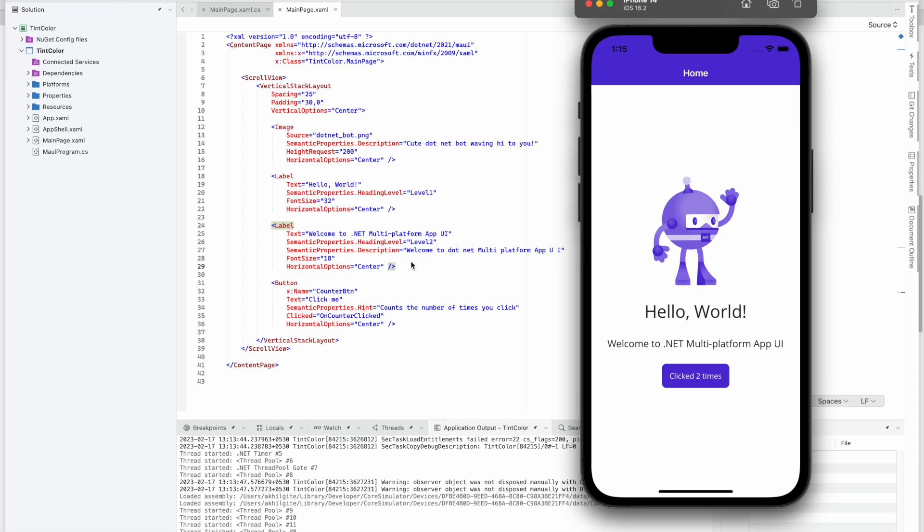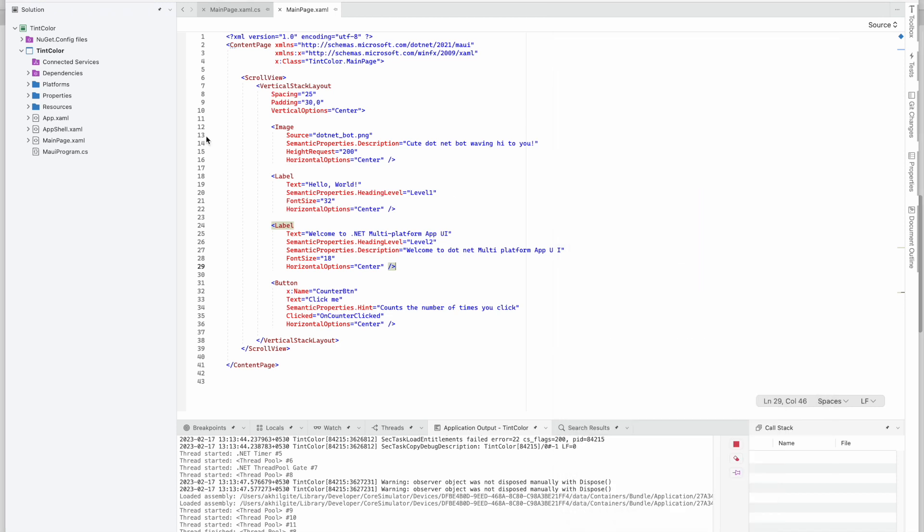Okay, so in Maui we can change that. In Android or iOS basically we call it as a tint color. So in Maui we can change it using a toolkit. So how to do that? Here in the dependencies we have to find...